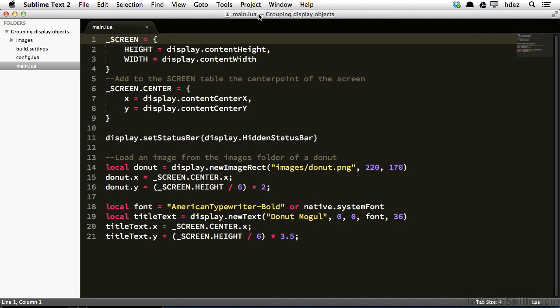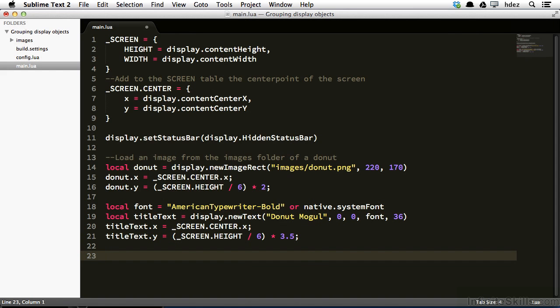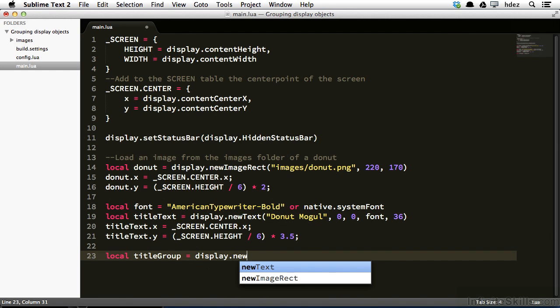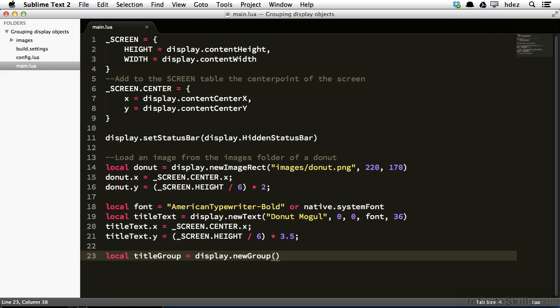So here within the main.lua file, I'll head to the bottom of the code, and I'll type local title group equals display.new group. So what I've done is I've created a variable called title group, and I've set its assignment to a new group.